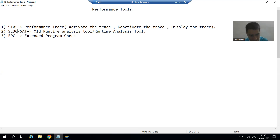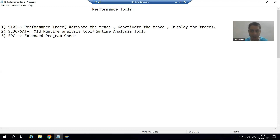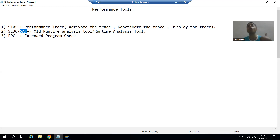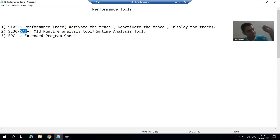The previous, old transaction code for the runtime analysis tool was SE30. Now SAP has provided a new transaction code for runtime analysis: SAT. If you go to SE30, the system will clearly give you a pop-up asking whether you want to go for the old runtime analysis tool (SE30) or the new runtime analysis tool (SAT).